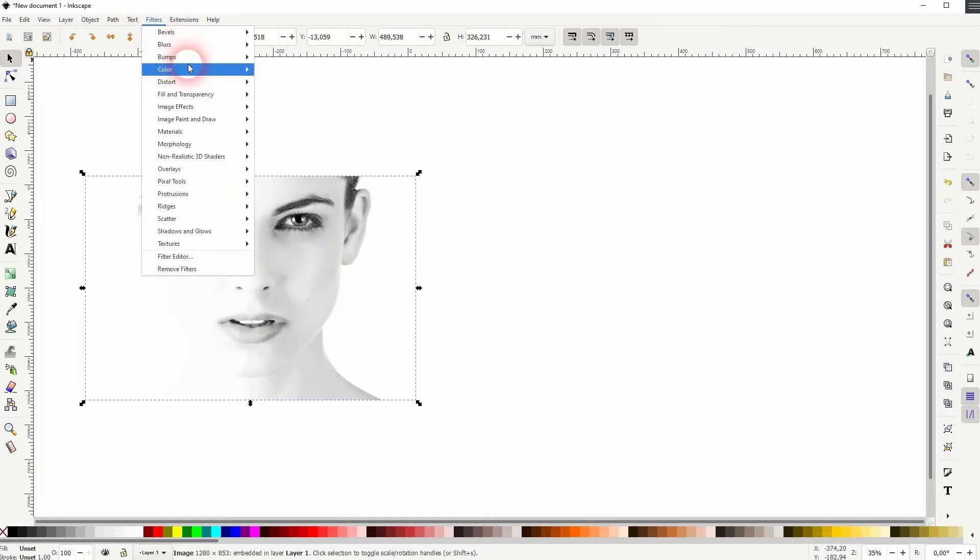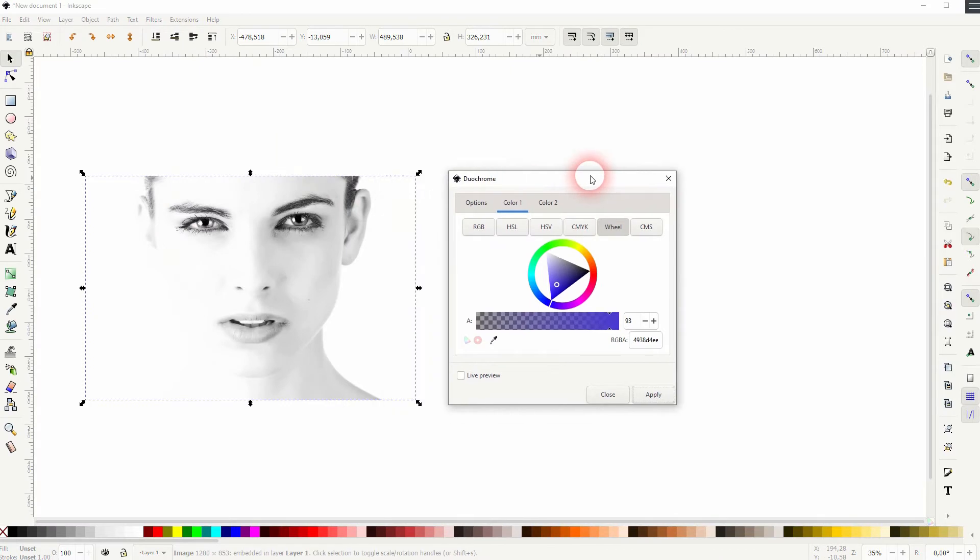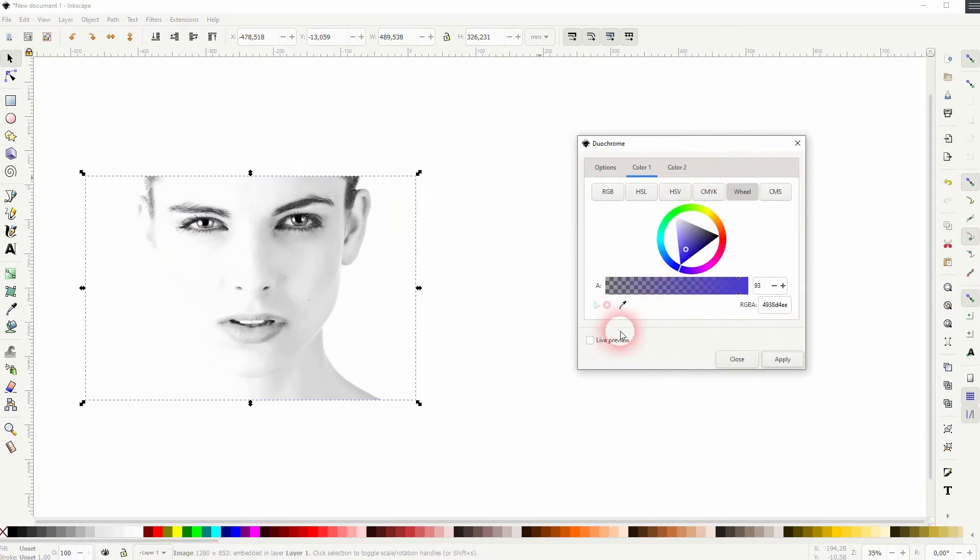Make sure it's selected, so click on it. Then filters, color, and duo chrome. You'll get this menu.